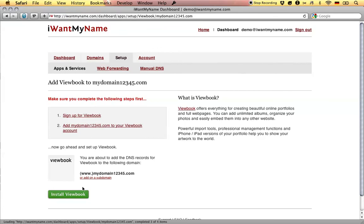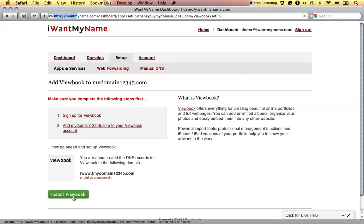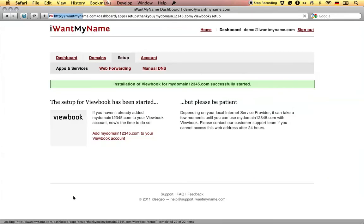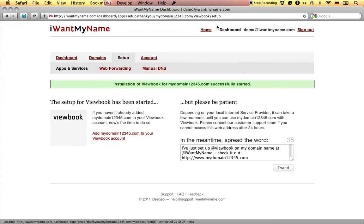All you have to do now is click the install Vuebook button, and that's it. You've just added Vuebook to your domain name at I Want My Name.